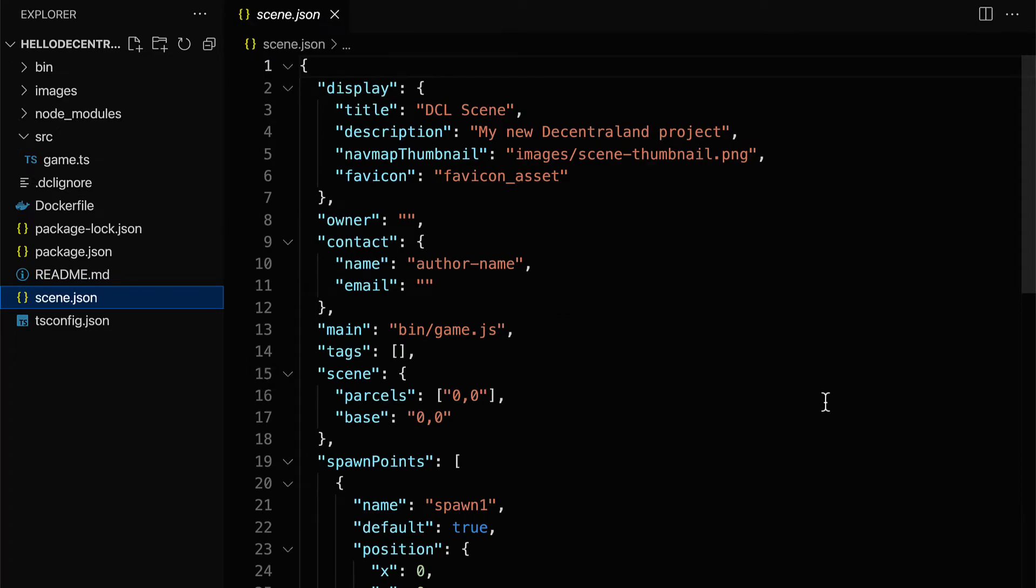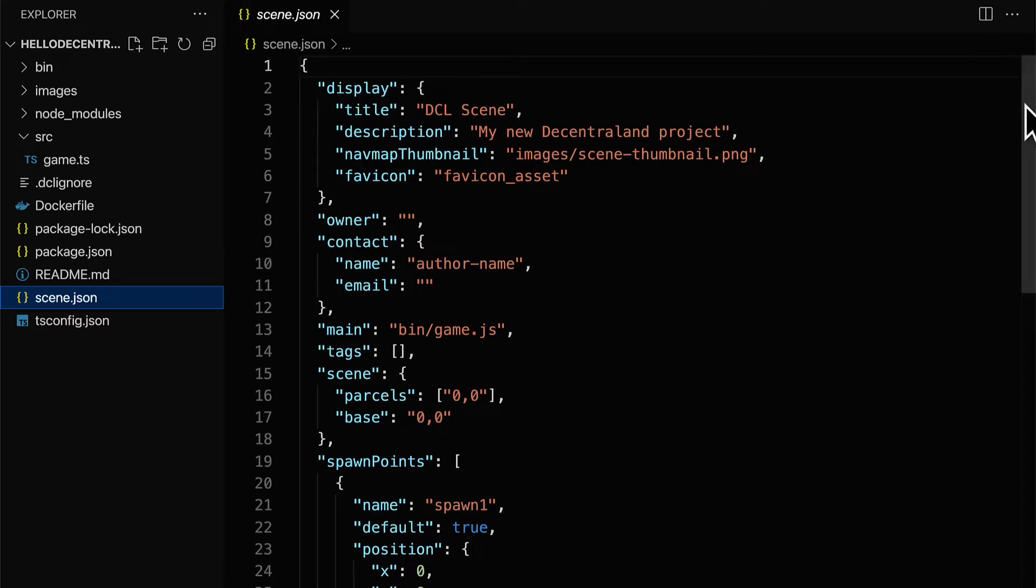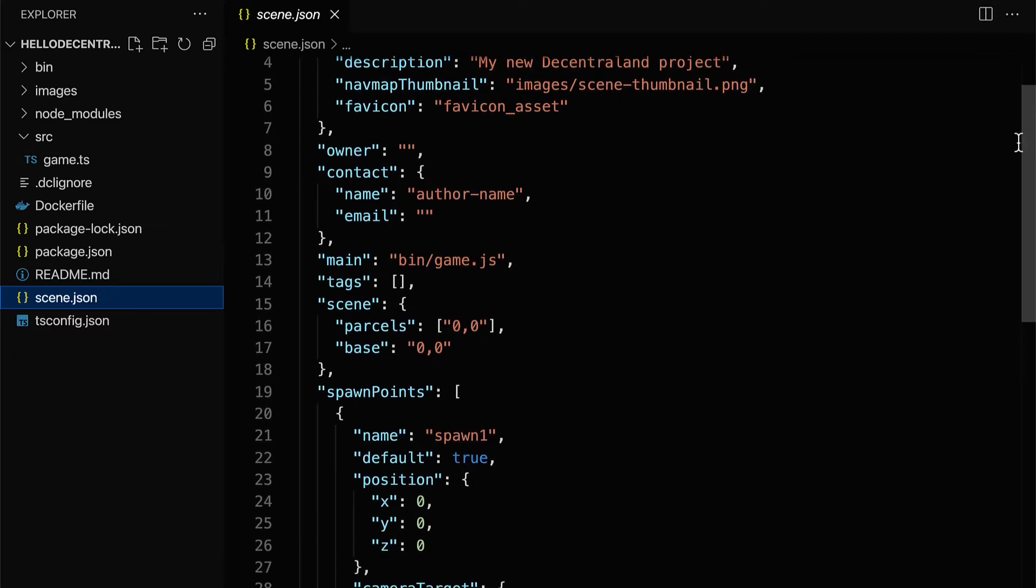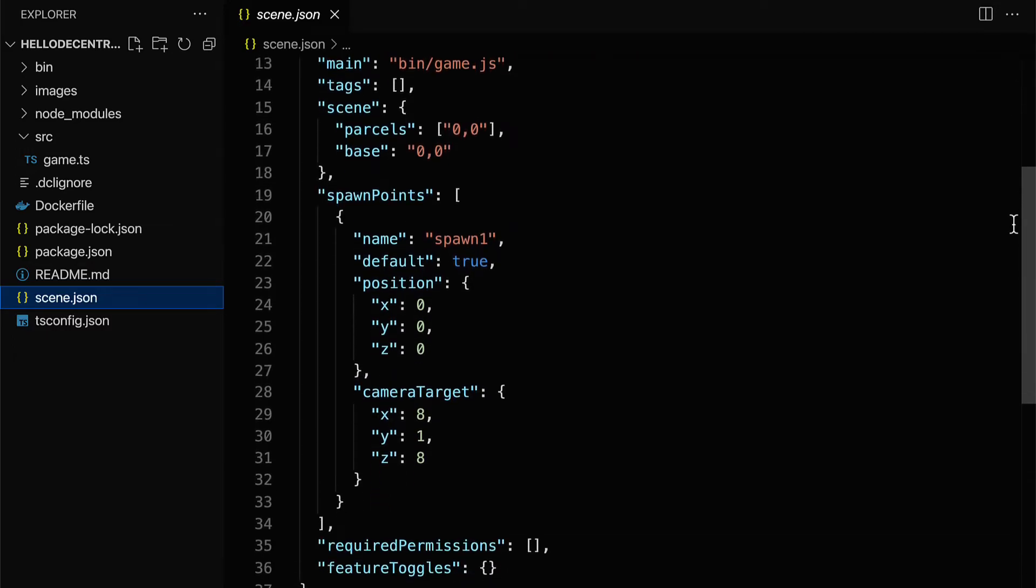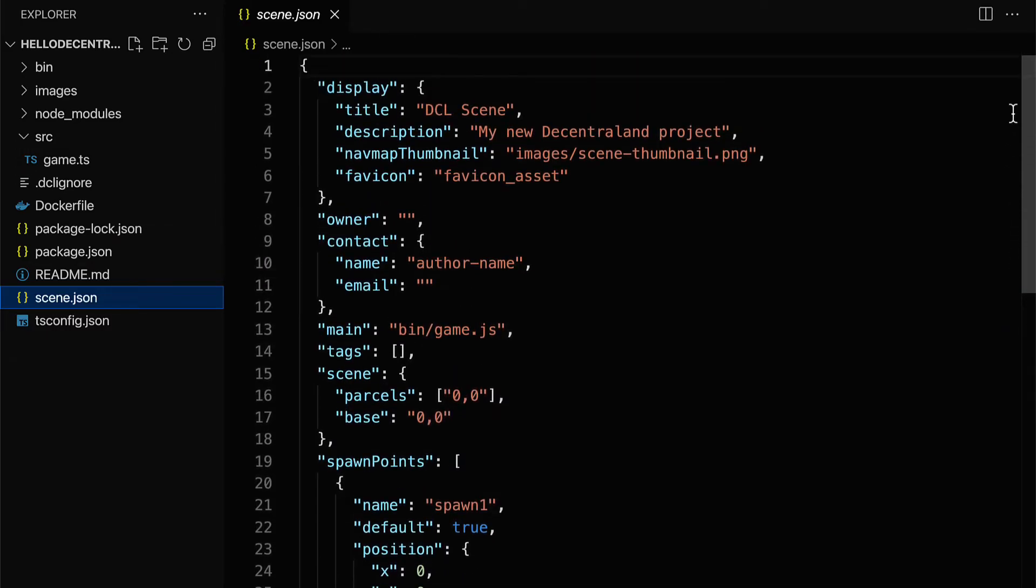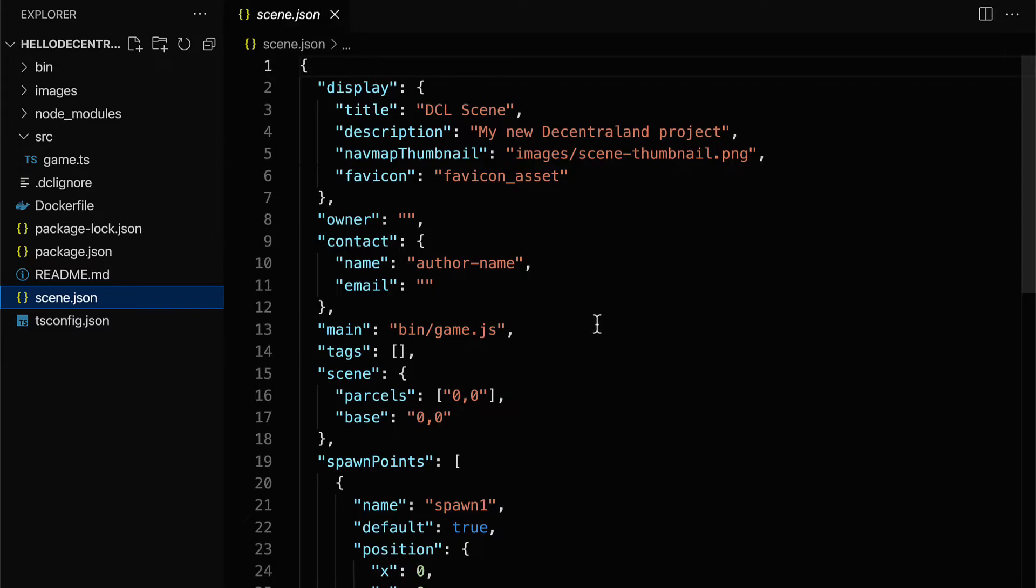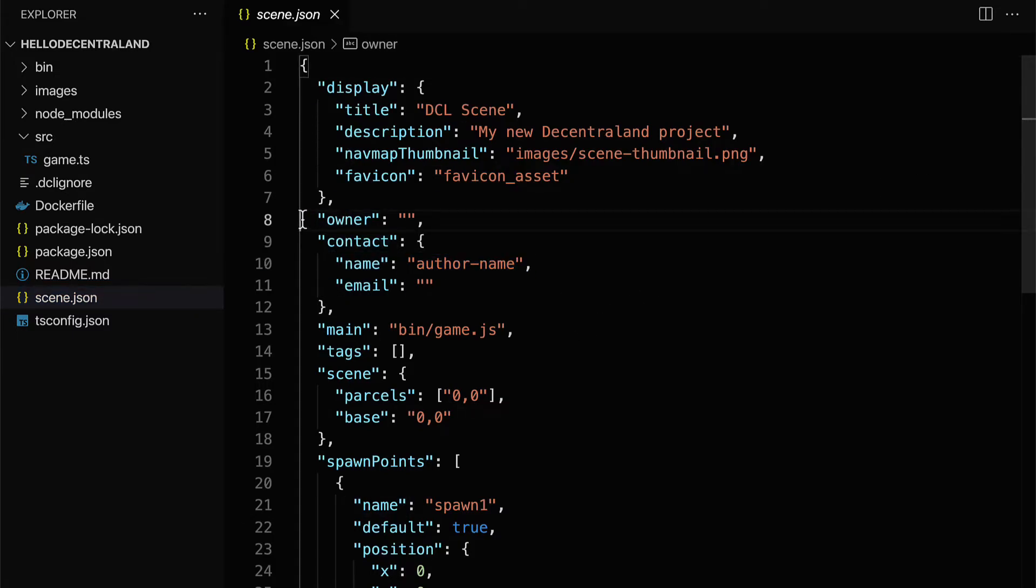We also have scene.json. This lists out the json data describing the scene, such as the spawn points, the camera target, the main game file, the contact, the owner, so more metadata about the scene.